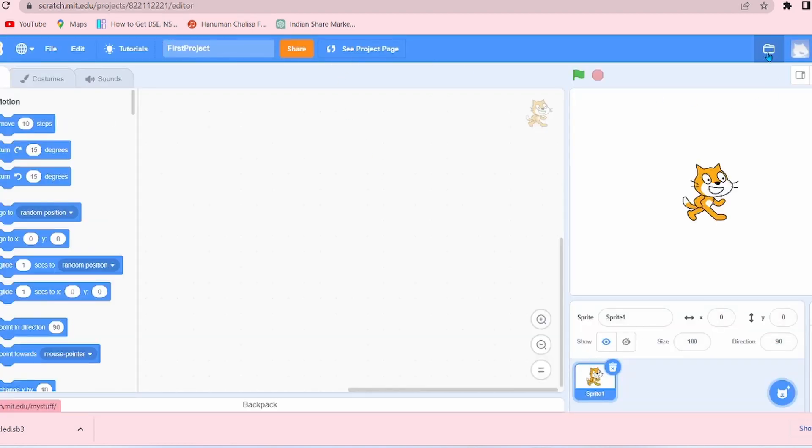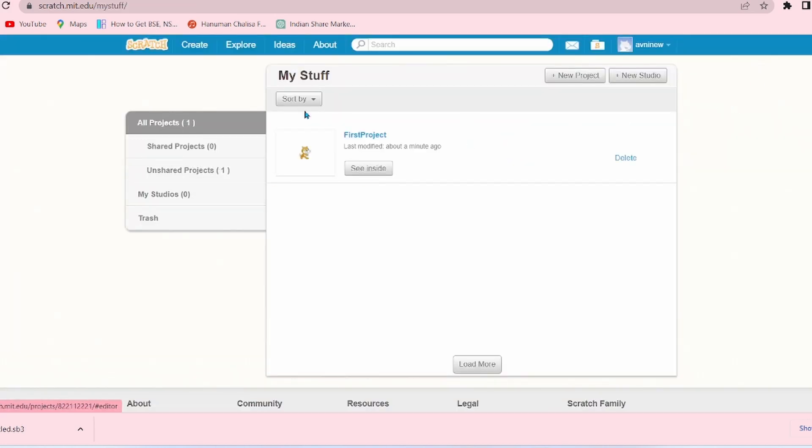Now let's go to See Inside, and then there's the option My Stuff. If you click on the option, you will go to the My Stuff page.